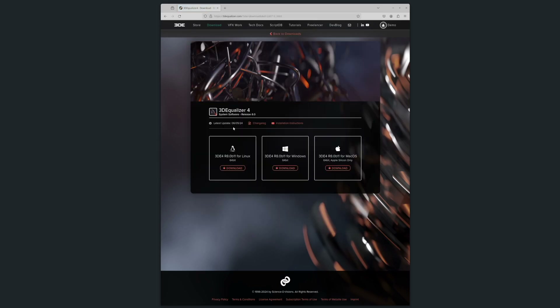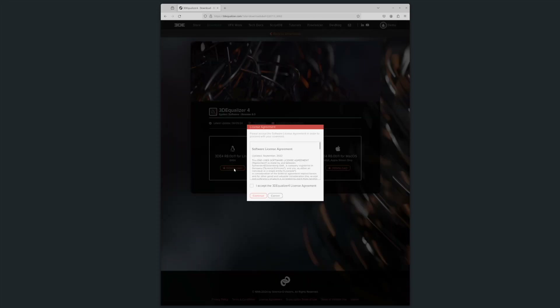You'll then choose your operating system: Linux, Windows, or macOS. Accept the software license agreement and your download will begin.